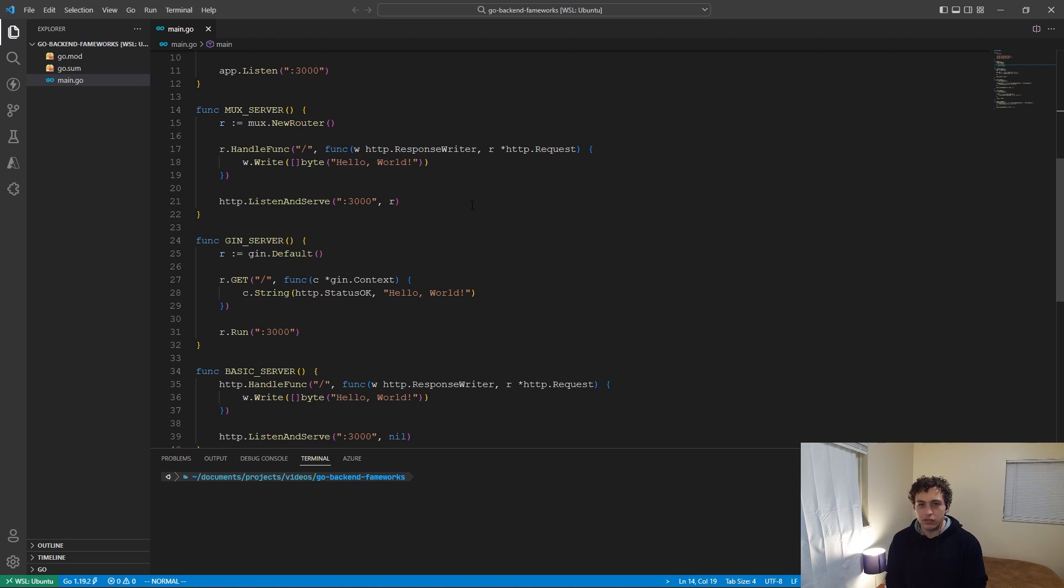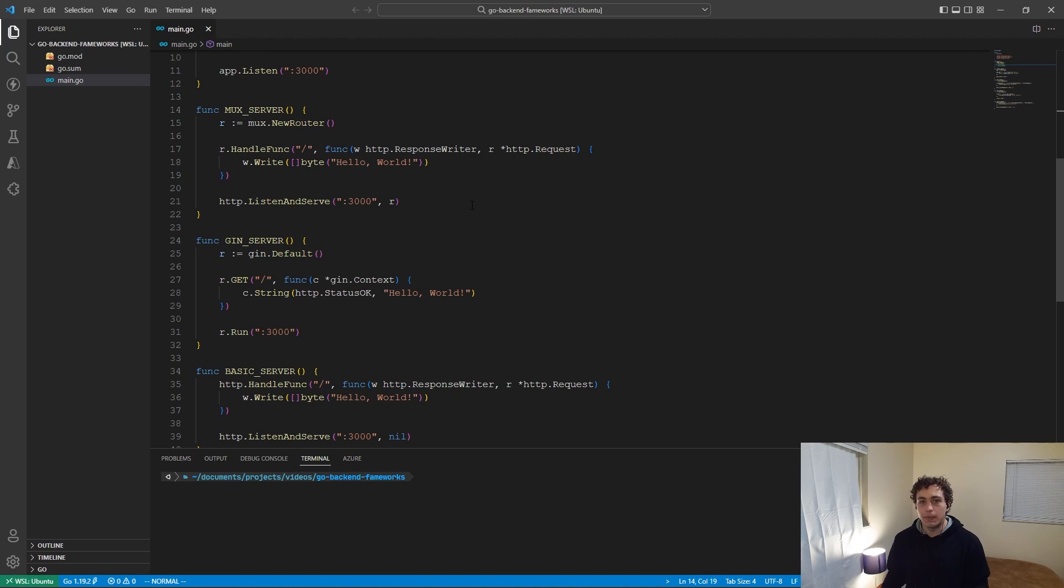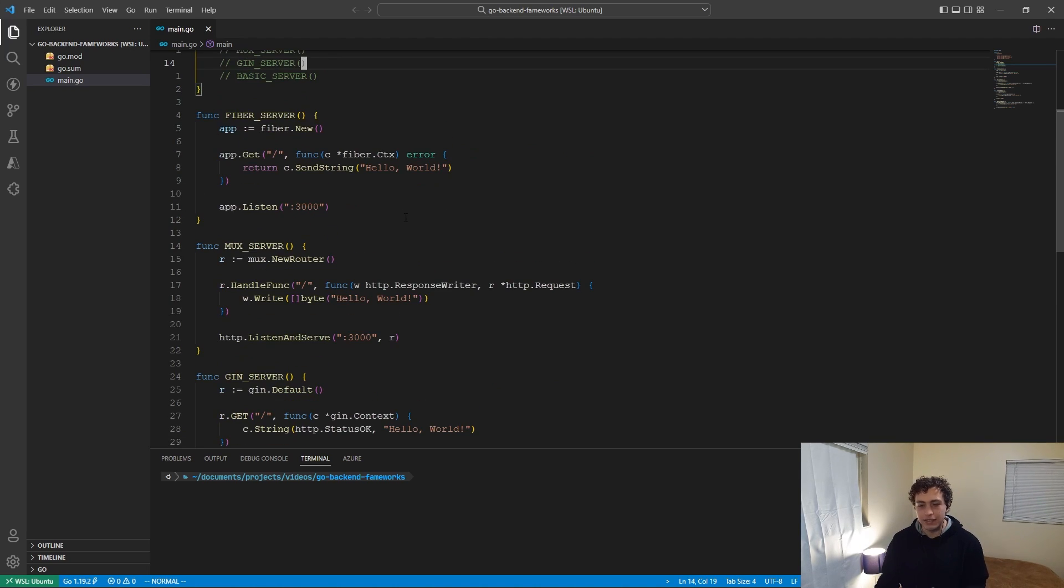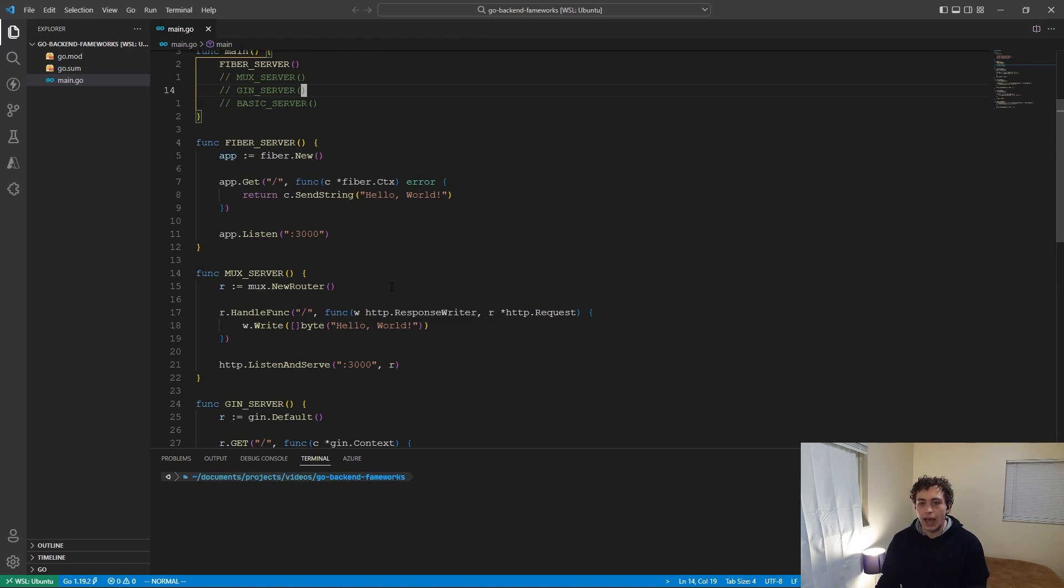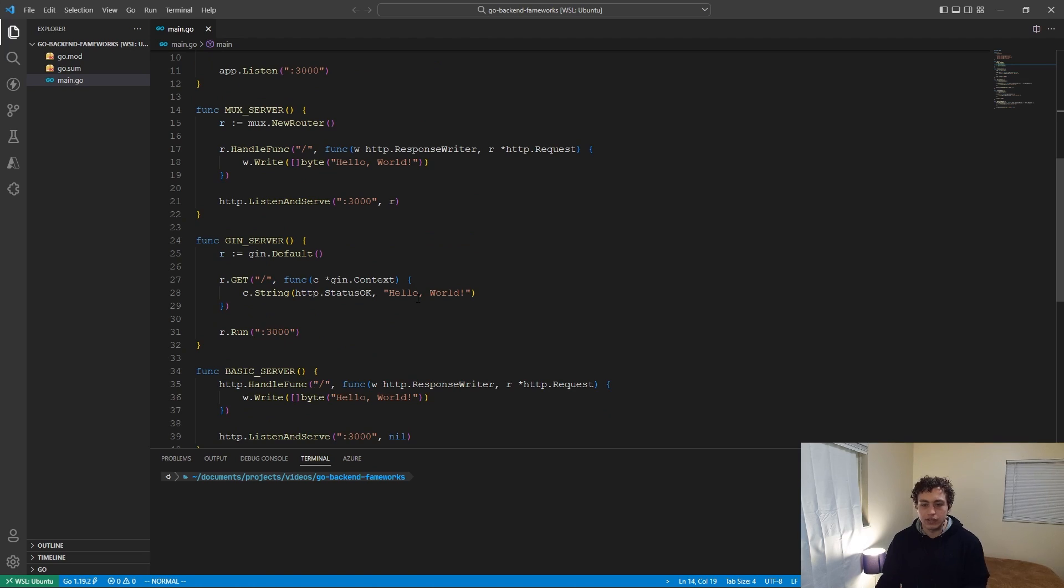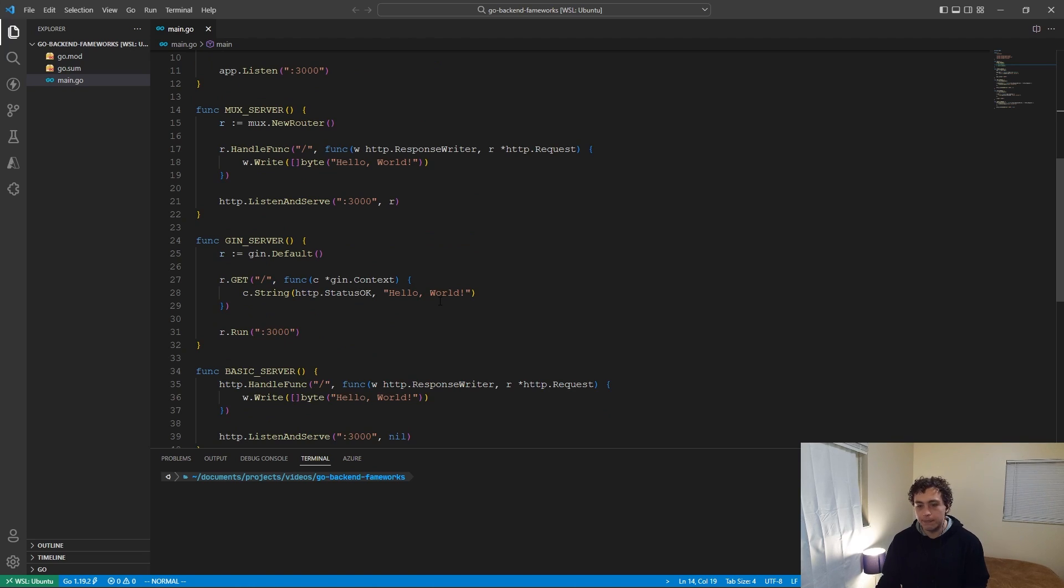The big place where they sort of break apart is in the middlewares. They don't break apart in the fact that you can implement middlewares, but they break apart in the fact that Fiber has a lot of really great pre-implemented middlewares for you that make your life really easy. Gin does as well, but I like the way Fiber does it better personally.